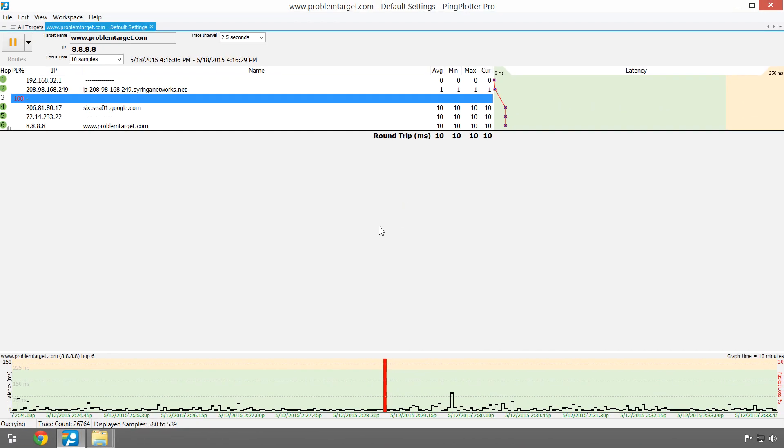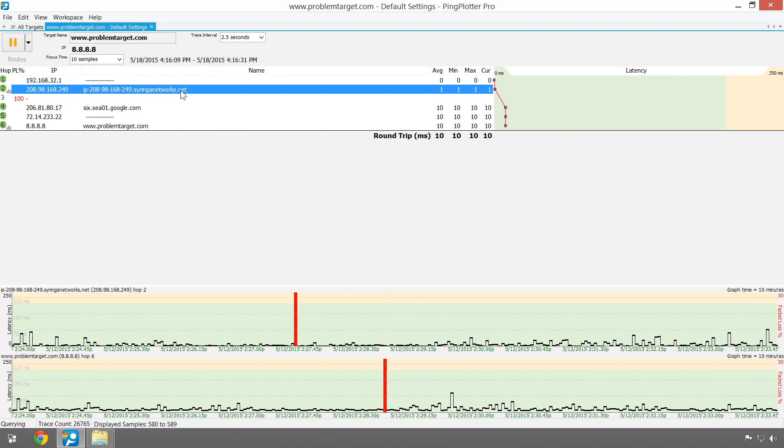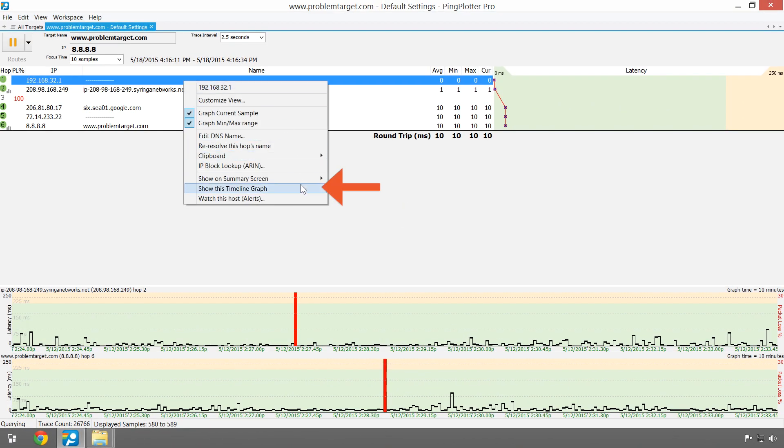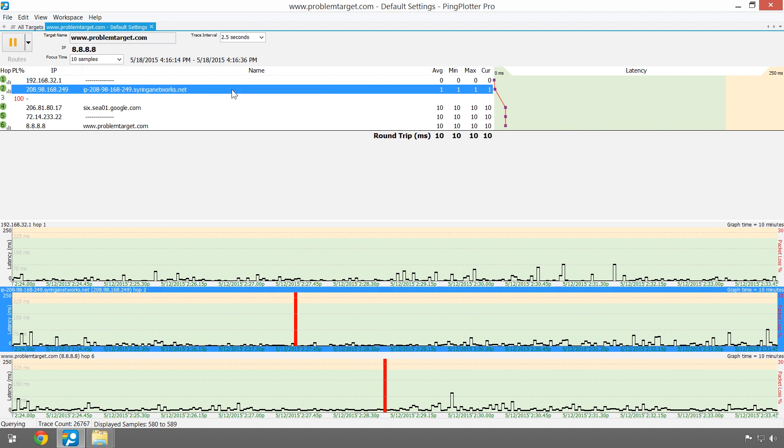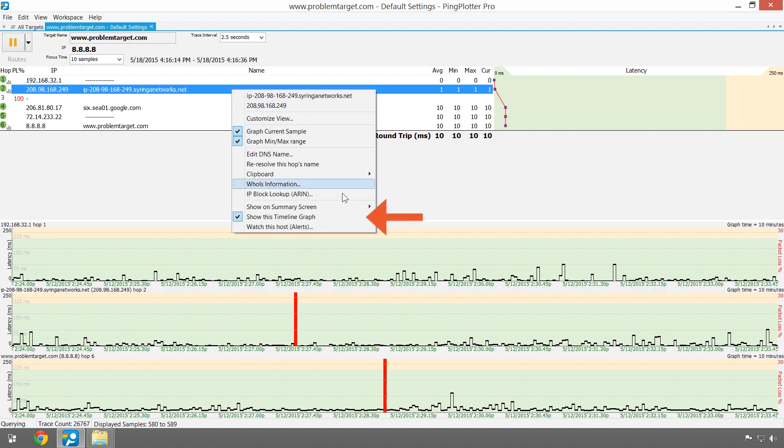To open additional timeline graphs, just double-click on a hop or use the option in the right-click menu, and these same actions can close down the graphs as well.